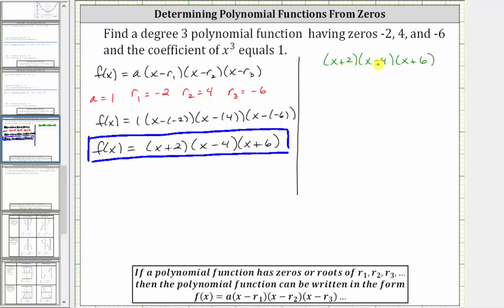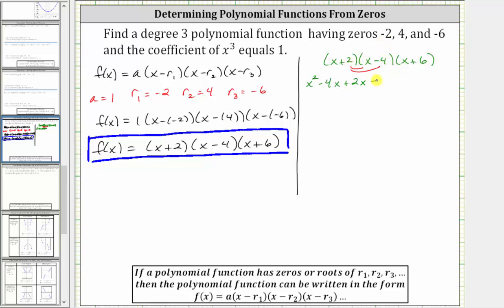When multiplying the first two binomials, we have four products. We distribute each term in the first binomial into the second binomial. x times x is x squared, x times negative four gives us minus four x. And then we distribute the two: two times x gives us plus two x, and two times negative four gives us minus eight. All this is still multiplied by x plus six. But let's simplify: negative four x plus two x is negative two x, giving us the quantity x squared minus two x minus eight times the quantity x plus six.